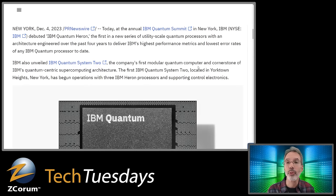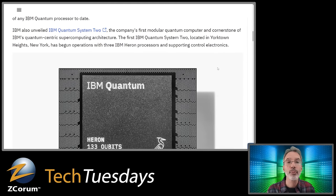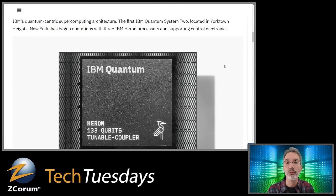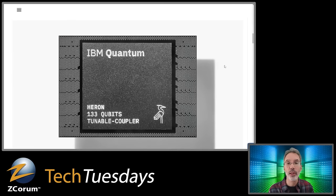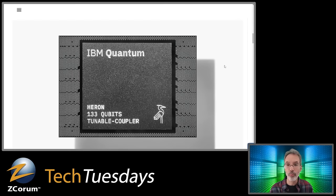IBM also unveiled IBM Quantum System 2 — a new modular quantum computer and cornerstone of IBM's quantum-centric supercomputing architecture. The first IBM Quantum System 2 is located in Yorktown Heights, New York, and has begun operations with three IBM Heron processors and supporting control electronics. The processors look like computer processors but are somewhat larger than a postage stamp.